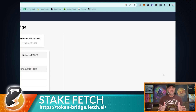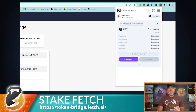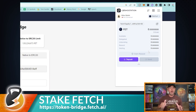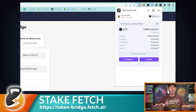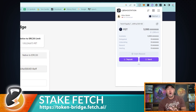The transfer is now complete on the bridge side, but it doesn't reflect instantly in Cosmo Station — it takes a while to process. In my case it took about 14 minutes, and then the Fetch appeared in my Cosmo Station wallet.